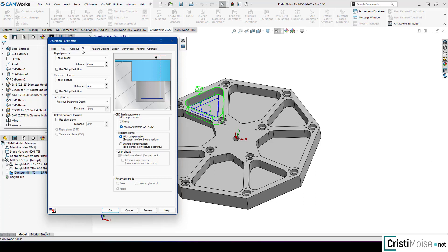Also toolpath center. We have two options with compensation. And the explanation toolpath is offset by the tool radius. It is very important. And without compensation tool center is on feature geometry. If you need we can talk about this toolpath center options. But thank you CamWorks for this addition because it makes my life much much easier.